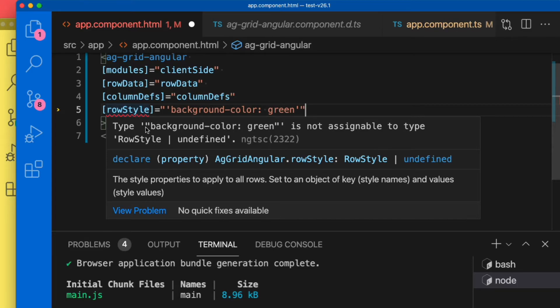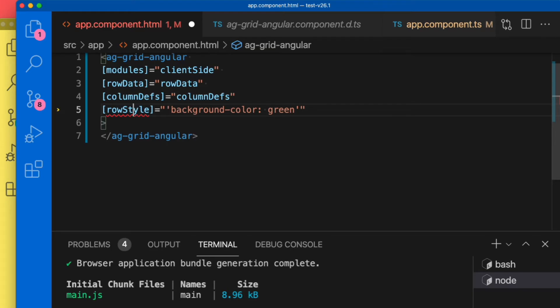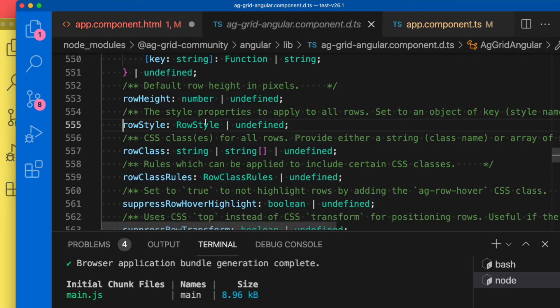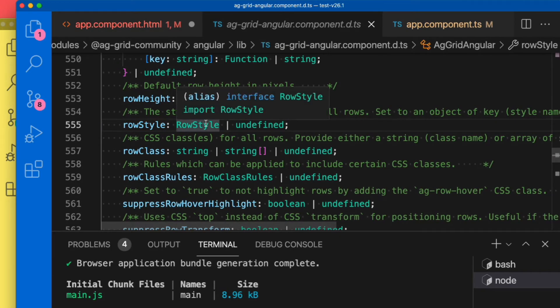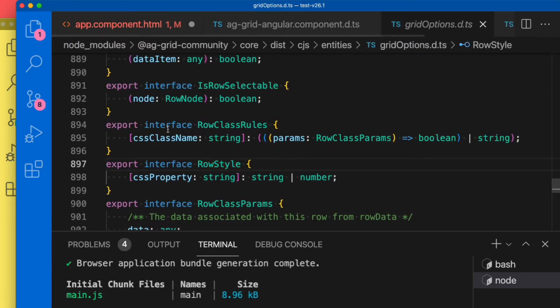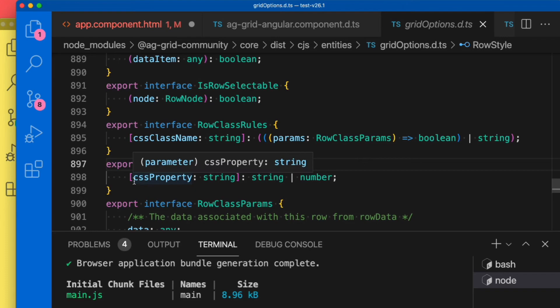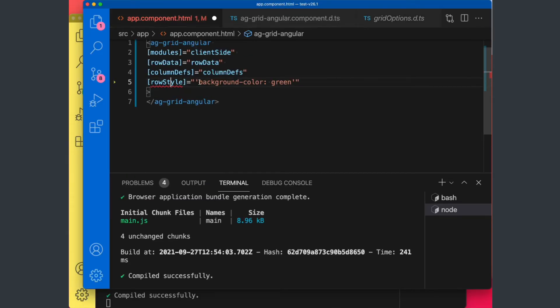It's saying this background green string is not assignable to row style. So we can now step into this type definition and see what row style is, and we see it's now actually a CSS property - string to a string or number. So this means we can go back and correct our definition.